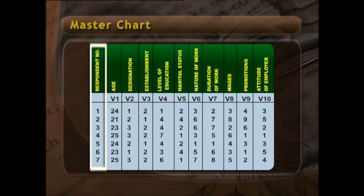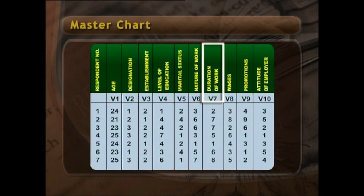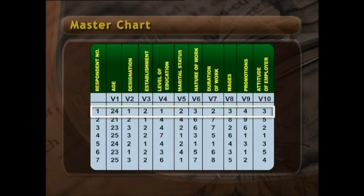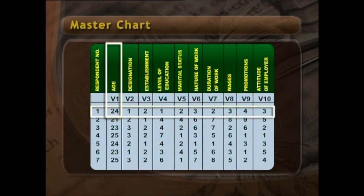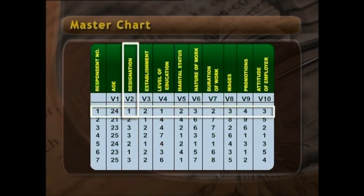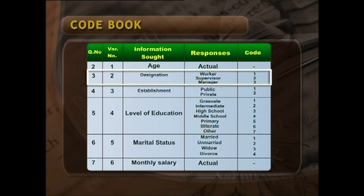The first column of the master chart represents respondent number, and the second column is age. For tabulation purposes, we give numbers to each variable and call it a variable number — so you can see V1, V2, V4, V5, V6, V7. It helps us in counting and representing data in tables. If you go through one row, which represents respondent number 1, the responses are in numeric form. You can see the second column shows 24 — that means respondent number 1 is 24 years of age. Designation is 1, and from the code book, 1 represents worker.